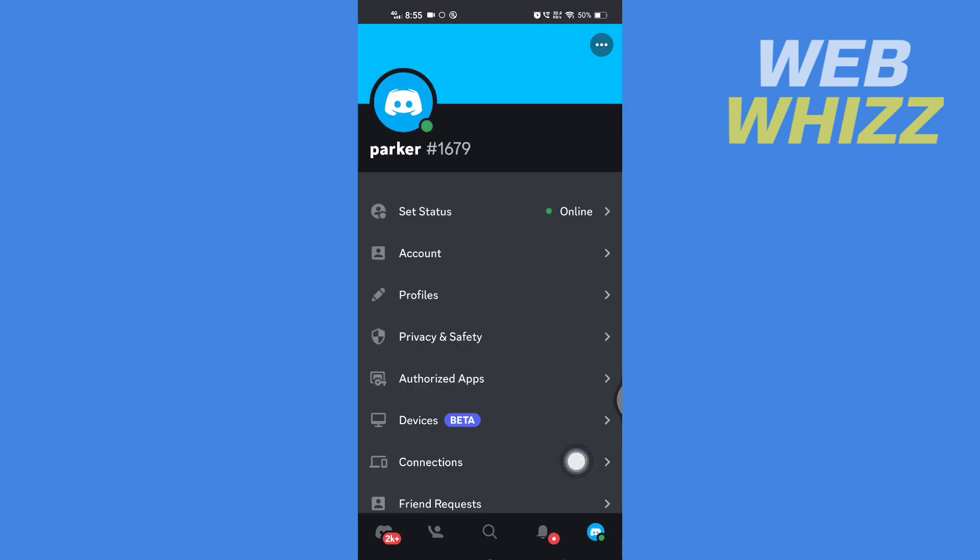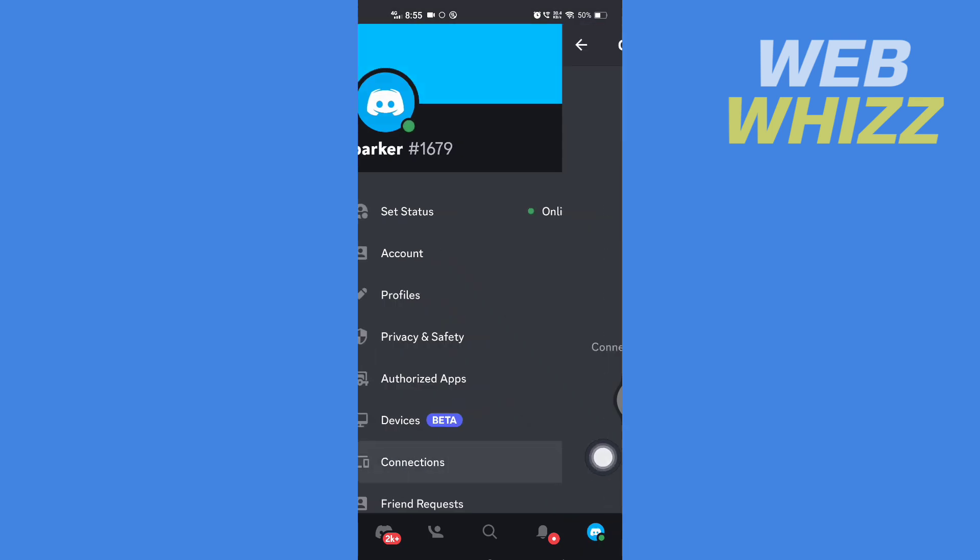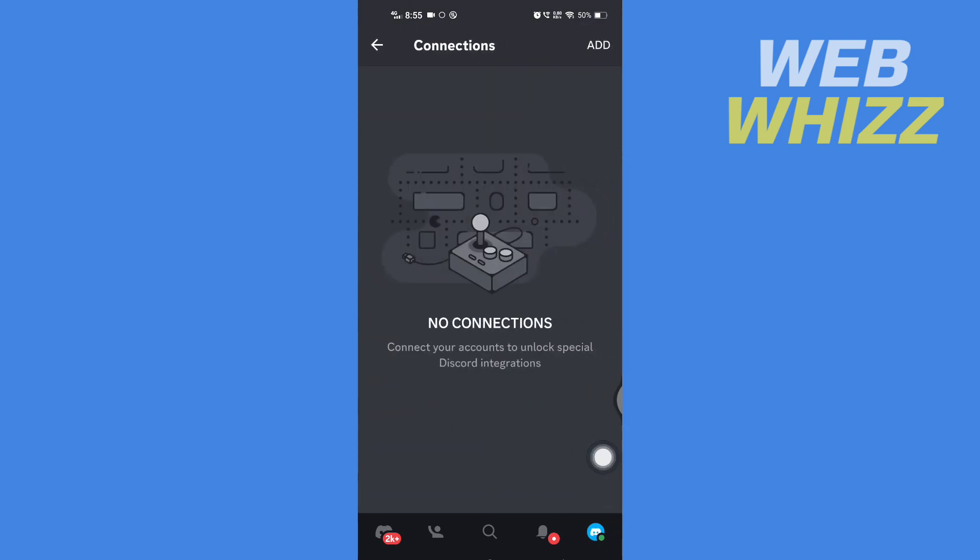Then here you will see Connections. Tap on it, and in the top right corner, tap on Add.